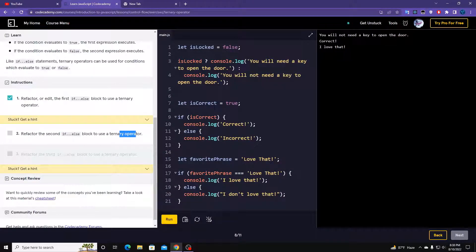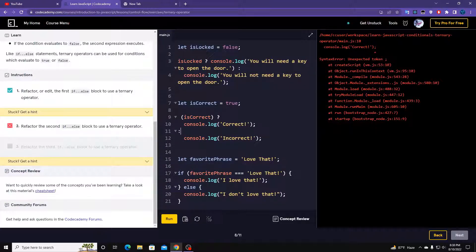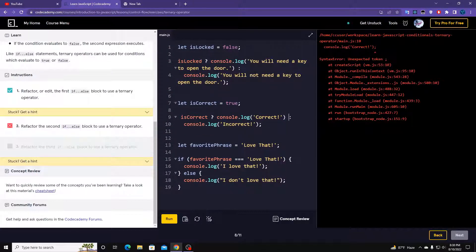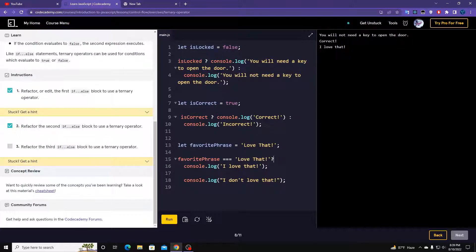Refactor the second one the same way — remove the if statement and the else statement, put the question mark operator and colon. Let's run it. I got an error, so let me make it right. Let's run it again. Then refactor the third one: question mark here and the colon goes here. Let's run it.